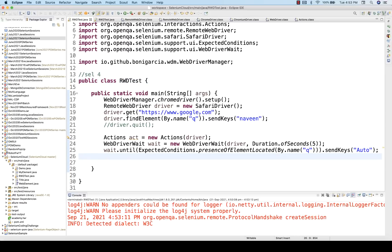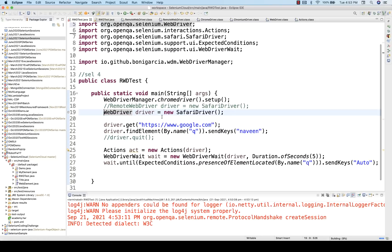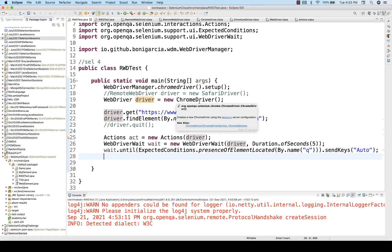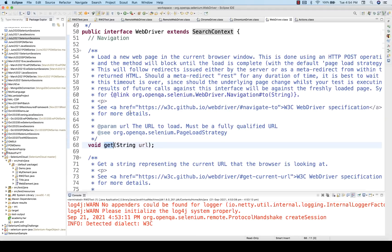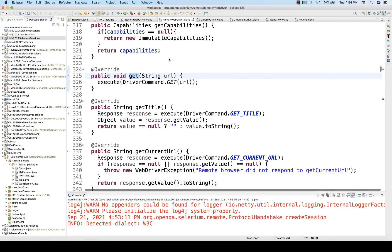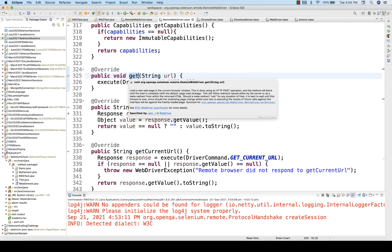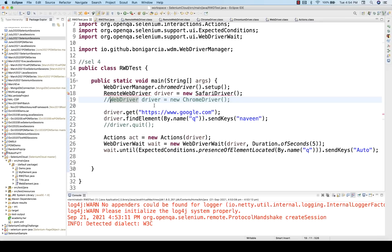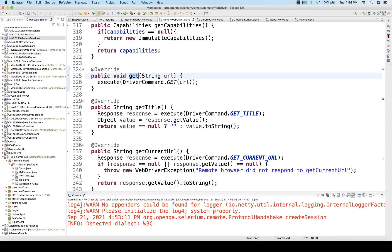We always prefer upcasting with the interface. So instead of RemoteWebDriver, we write WebDriver driver equal to new ChromeDriver — this is the most preferable combination. With this driver also, I can access all the methods. Ultimately those methods are implemented inside the RemoteWebDriver. So driver.get() is defined in WebDriver interface and implemented inside RemoteWebDriver — end of the day, this method gets called the same way with both approaches.